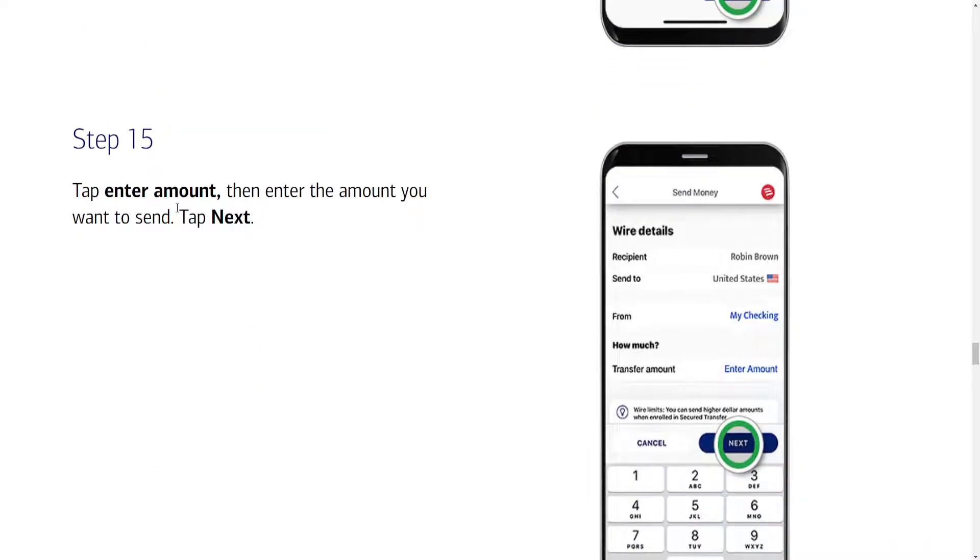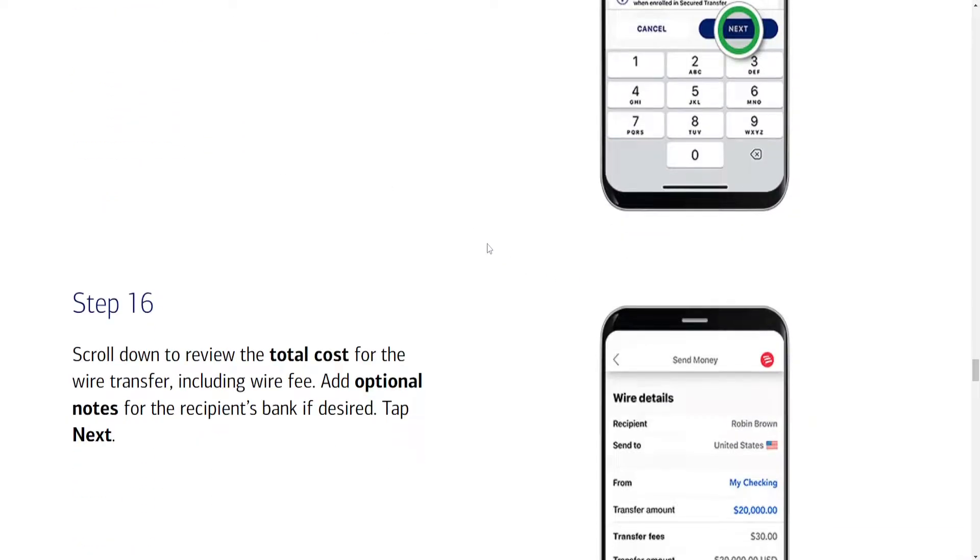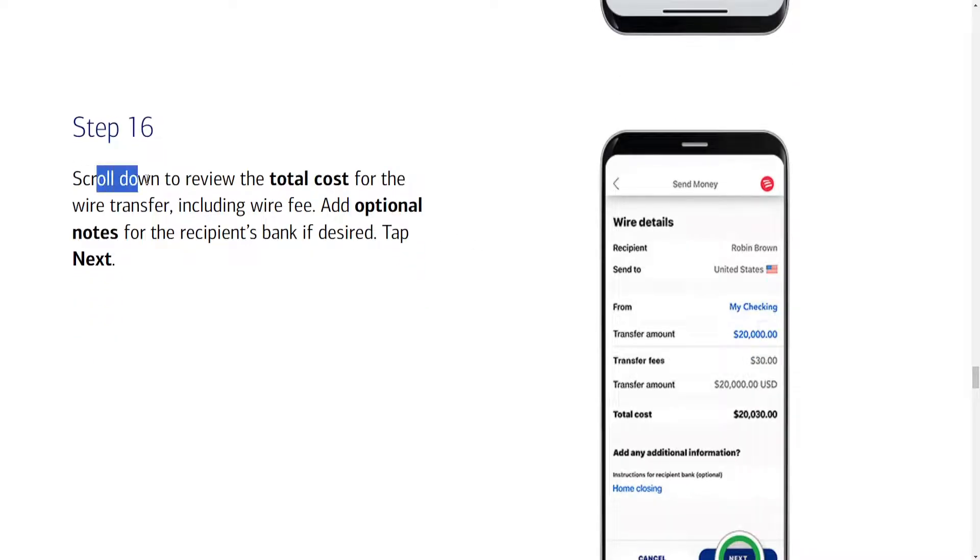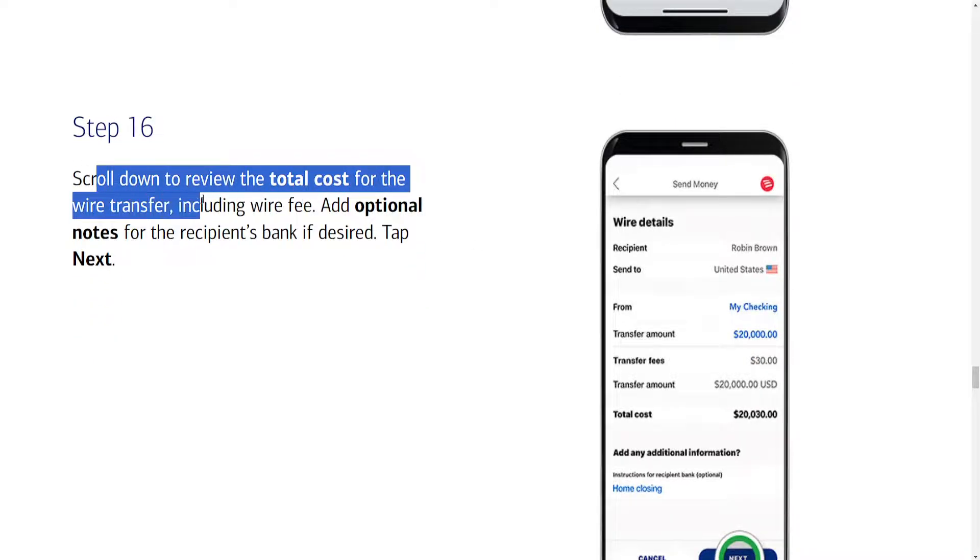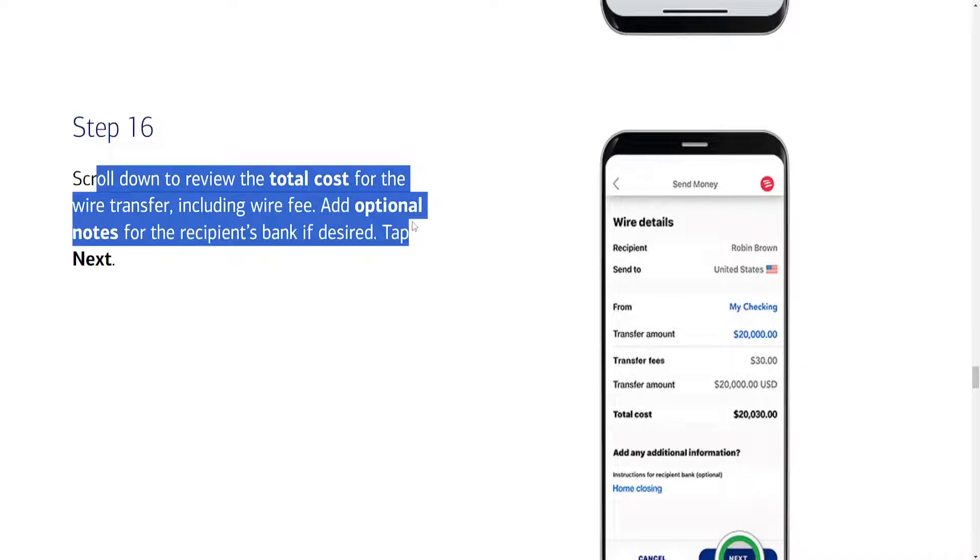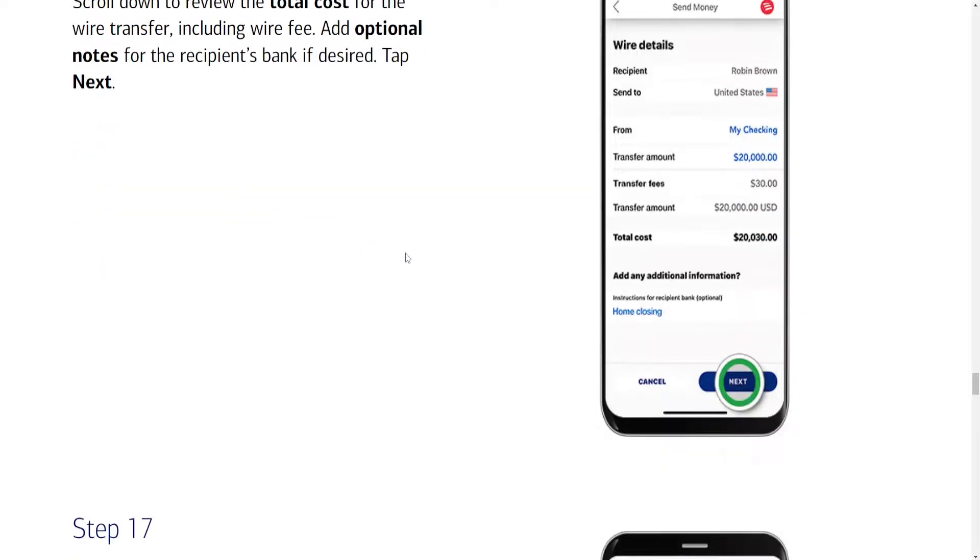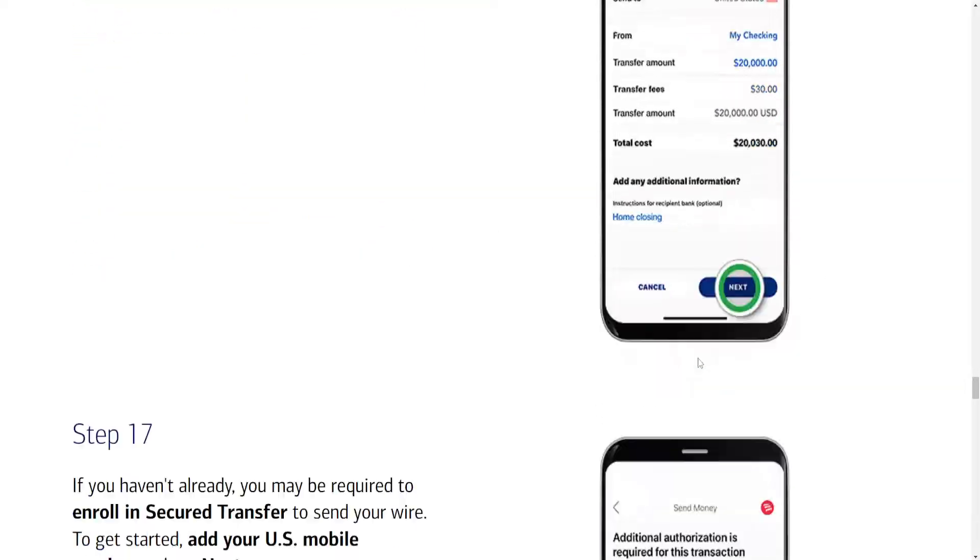We'll have to type the amount that you want to send and then click on next. Now scroll down to review the total cost for the wire transfer including the wire fee. Add additional notes for the recipient's bank if desired and we can click on next.